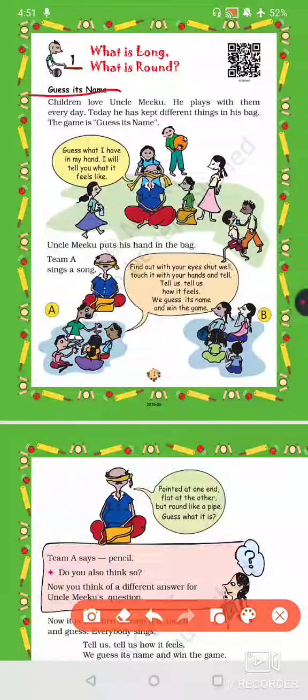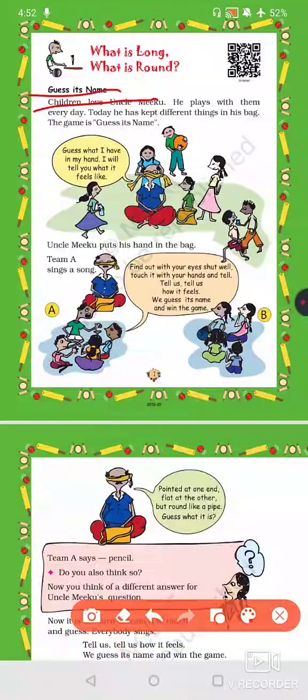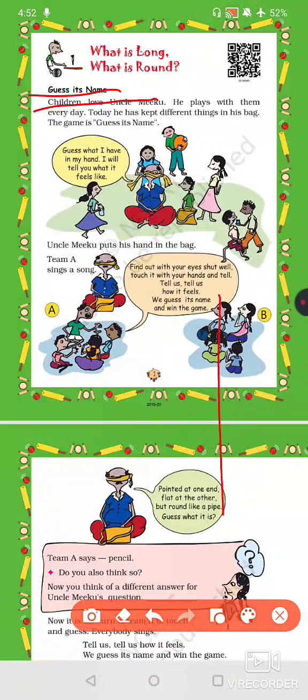Now we will begin the chapter activity. What you have to do is play this game in your house with your family members. You have to take a bag and put some things in it — like a pencil, scale, eraser, and small balls. Family members will put these things in the bag, and then someone has to guess the name of the object they are holding, without taking it out — just by touch.